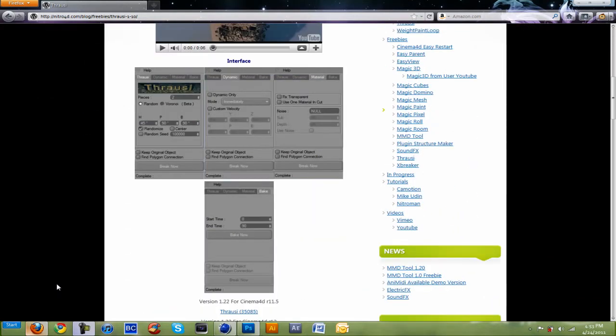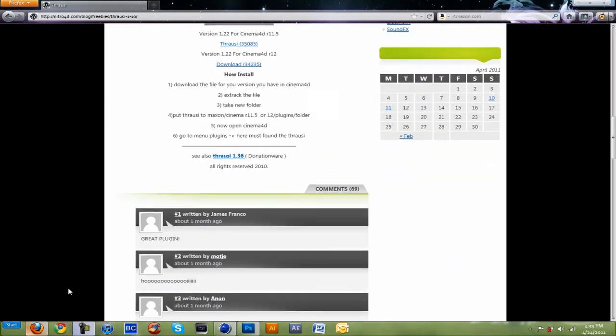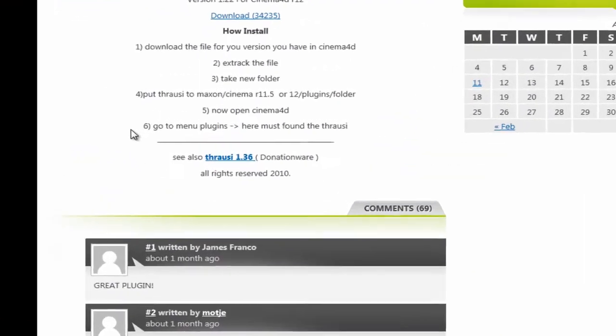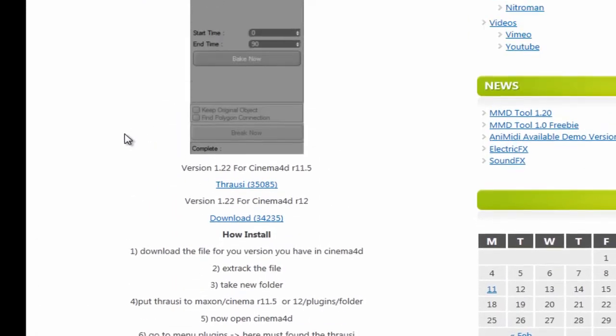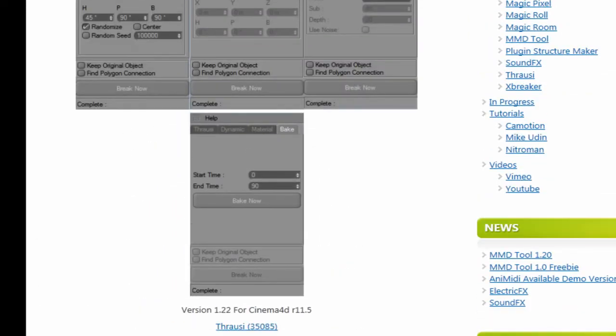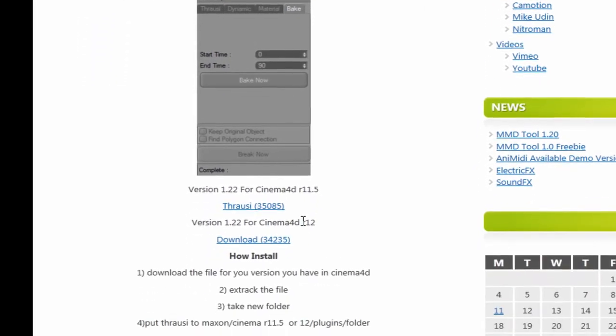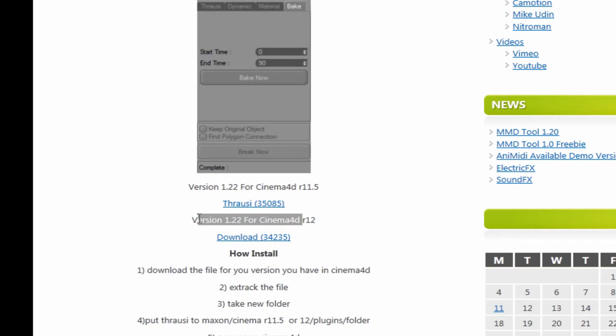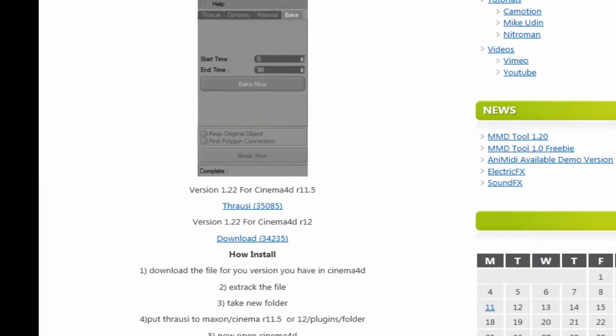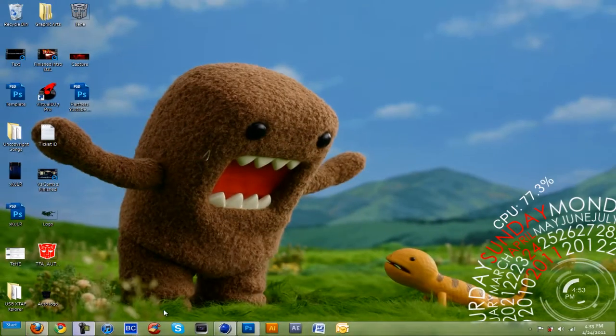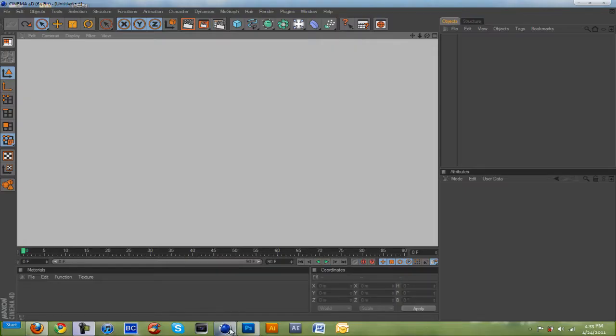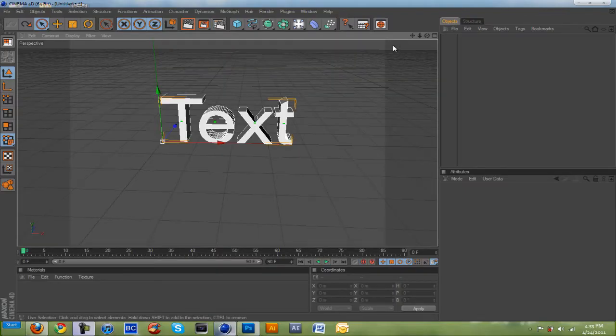You just want to go down here. Here's a how to and how to install it. This one's for Cinema 4D R11.5. This one's for R12. So, download it, read the instructions on how to install it. And you'll be good. Now, let's move on to Cinema 4D.